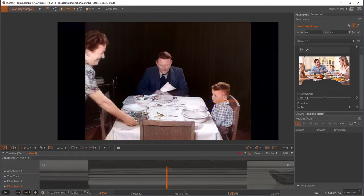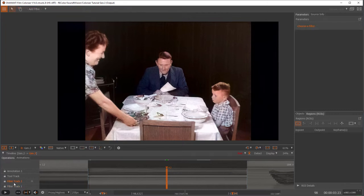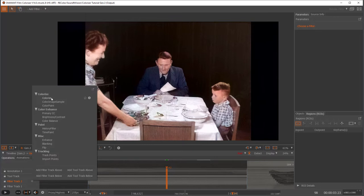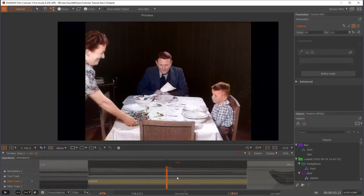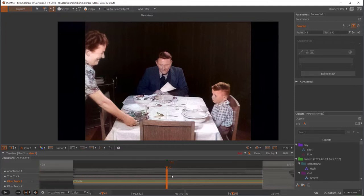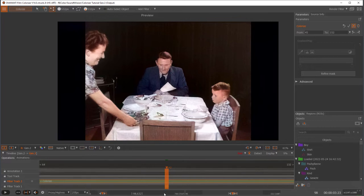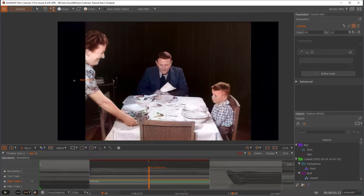And for now this is only colorizing one single image. But we want to have the whole scene at the end. So I go to my filter track 2. So I have another track. And now I use the colorize filter. And I tell the colorize filter that this should be a reference frame. So this would be the reference frame for this scene. And I can create several reference frames at the end.